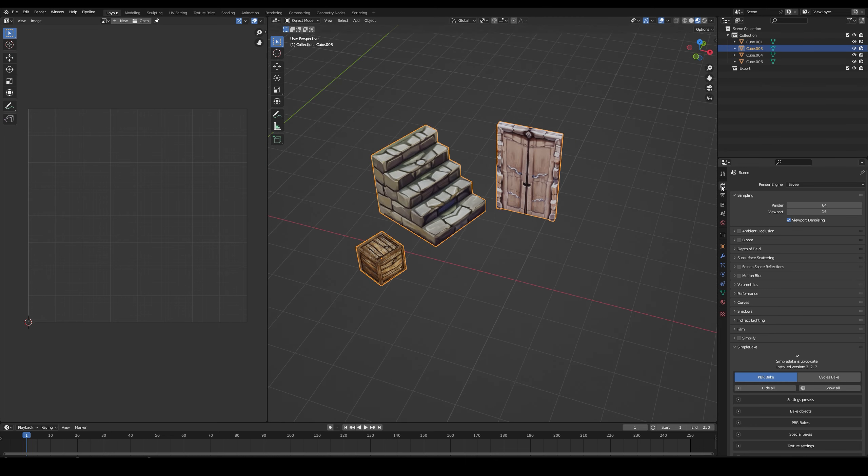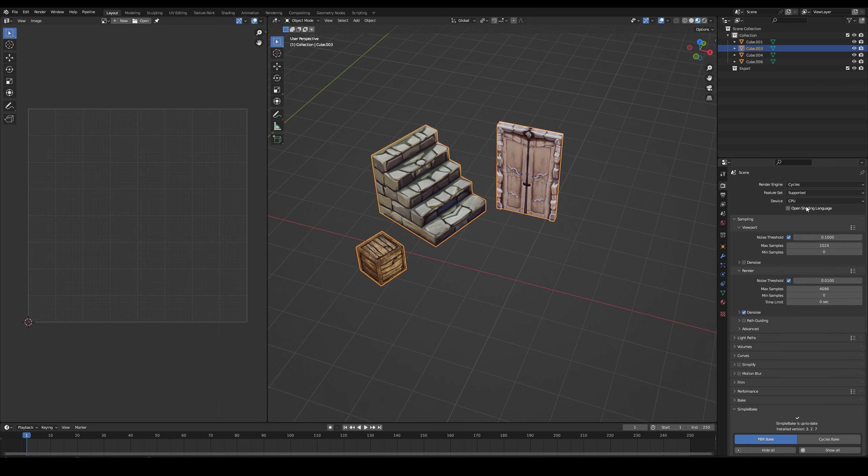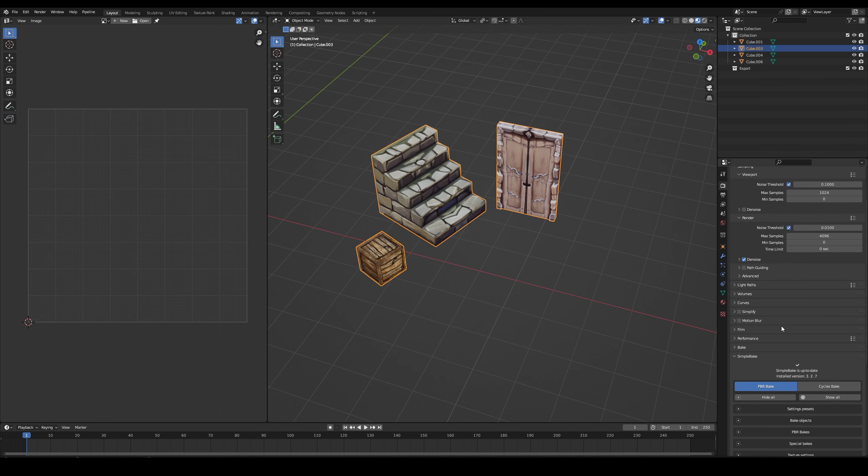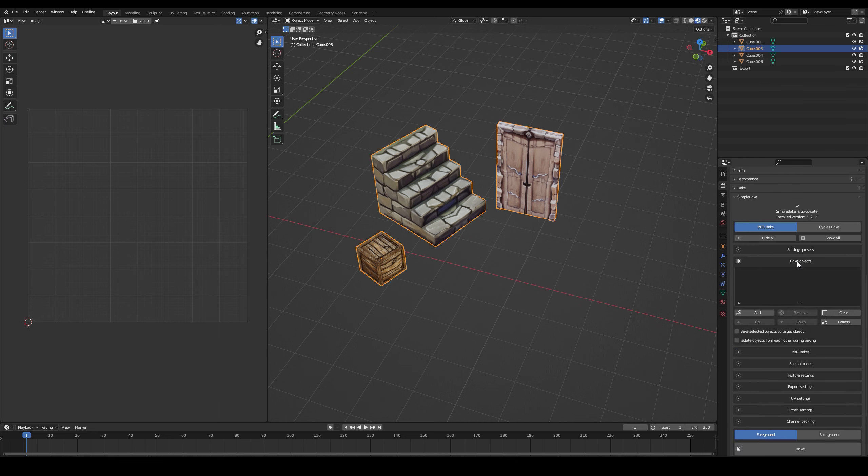In the render tab, select Cycles. Then scroll down to Simple Bake, link in the description, and add your object.